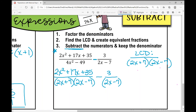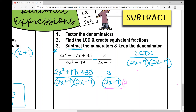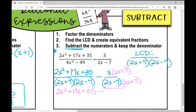Because the fraction on the right is missing a 2x plus 7, I need to multiply it by 2x plus 7. When creating equivalent fractions, what I do to the bottom I have to do to the top. So I distribute: 3 times 2x is 6x, and 3 times 7 is 21. Now I also have to distribute the minus sign into each term of that second set of parentheses.